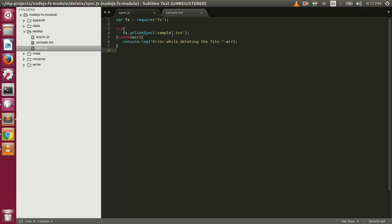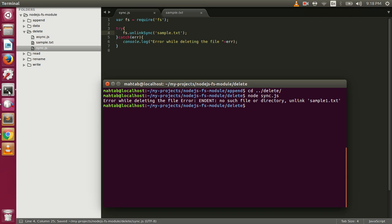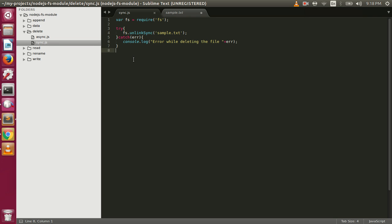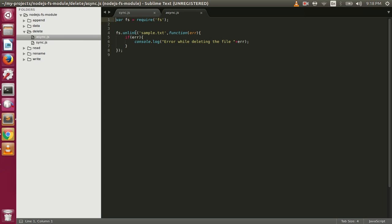It gives us the error: no such file or directory. So if we try to delete a file that doesn't exist we get an error, but if we try to delete a file that does exist it will delete that file successfully. We also have the async version using the unlink function, which takes a callback. If any error happens while deleting, we print that error message.